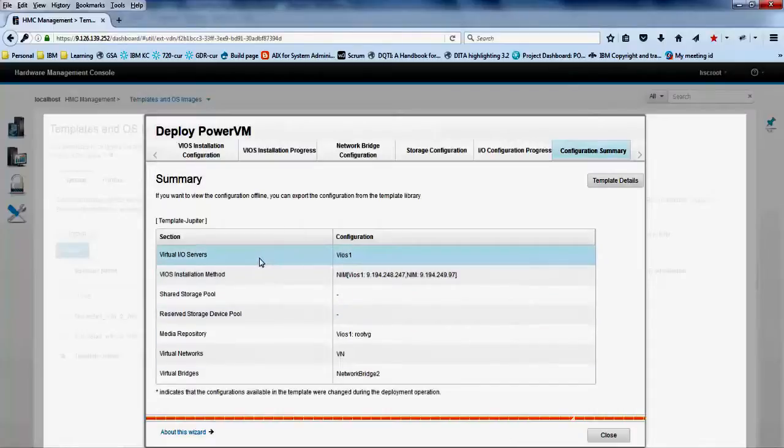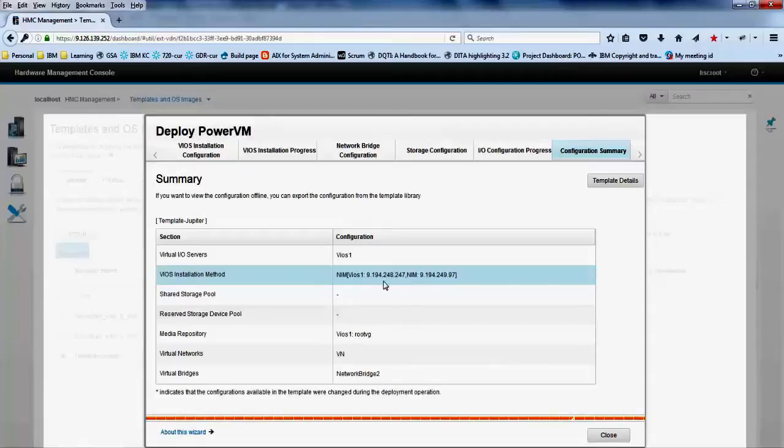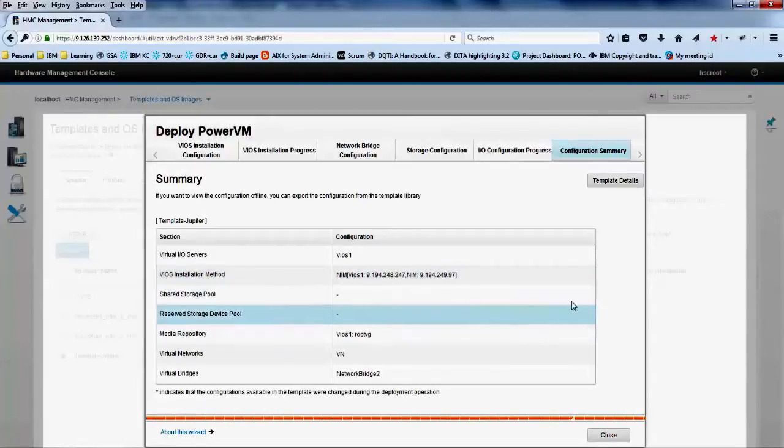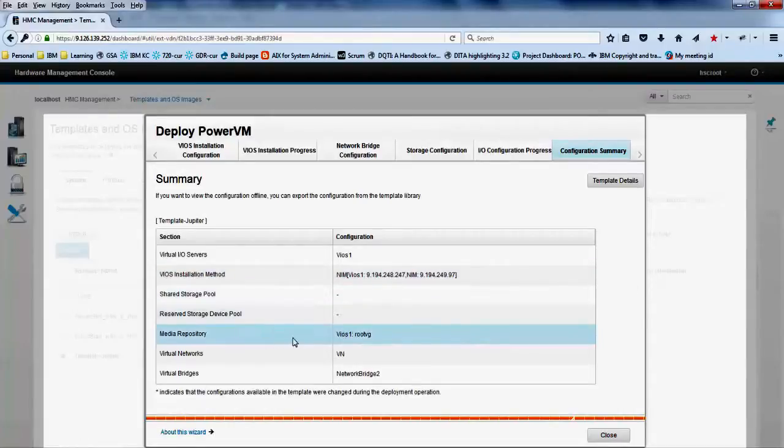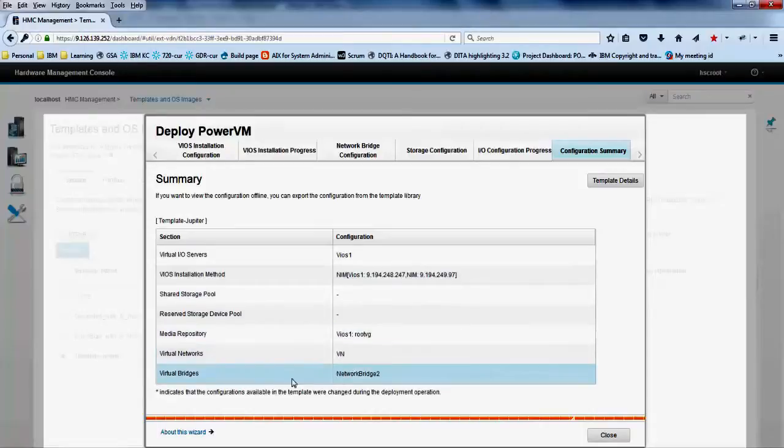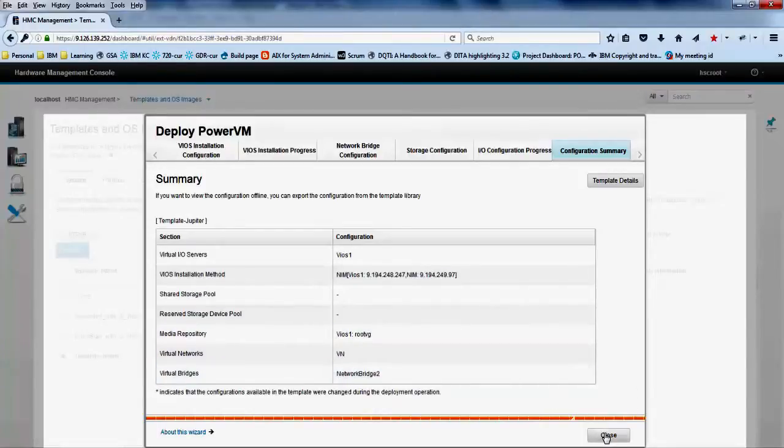Congratulations, you just deployed the template configuration to your managed system. In the summary tab, review the summary of the entire system configuration. You can now create a client partition on the managed system that you just configured. Thank you for watching.